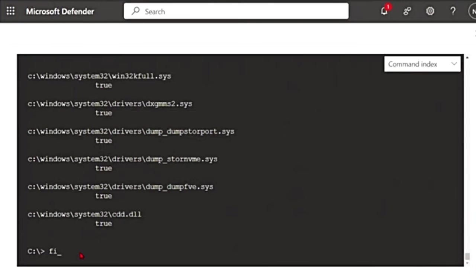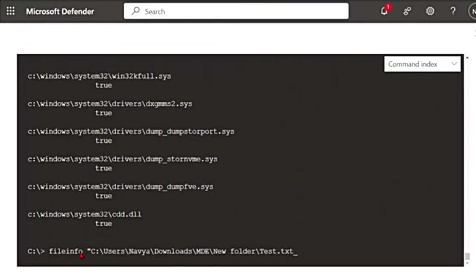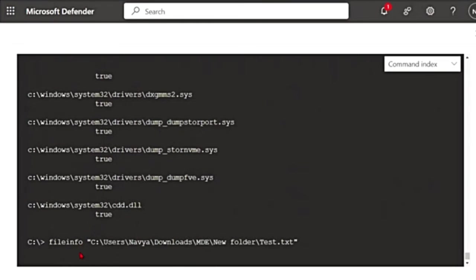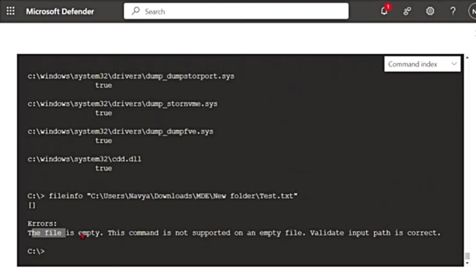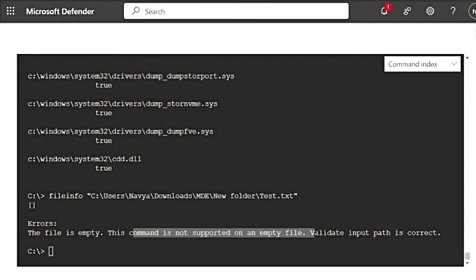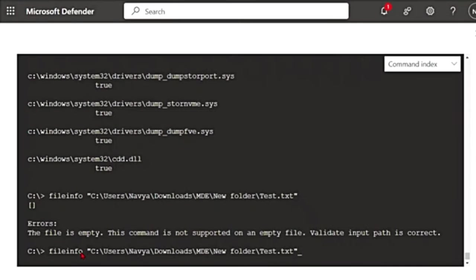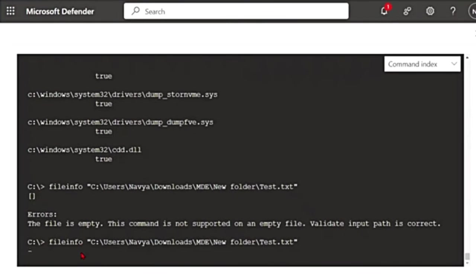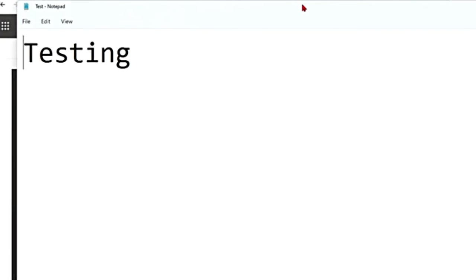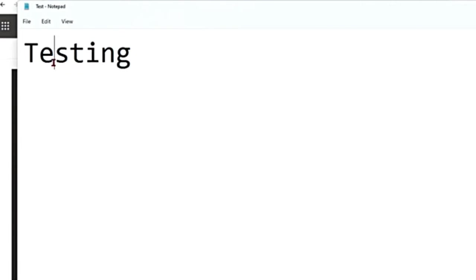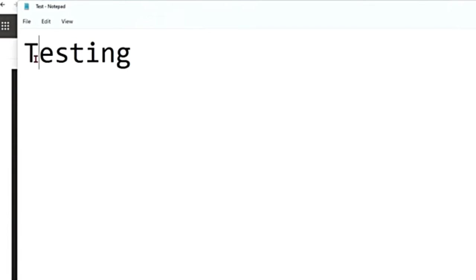And then to get file info on a file, you can say fileinfo and that file name. I'm just using a blank file. So when I do it for an empty file, it says the file is empty. This command is not supported on an empty file. Let me change that and then rerun it. Now this was the file that I did before. There was no testing word inside it. It was completely empty and it didn't run fileinfo command on that. I just added this.